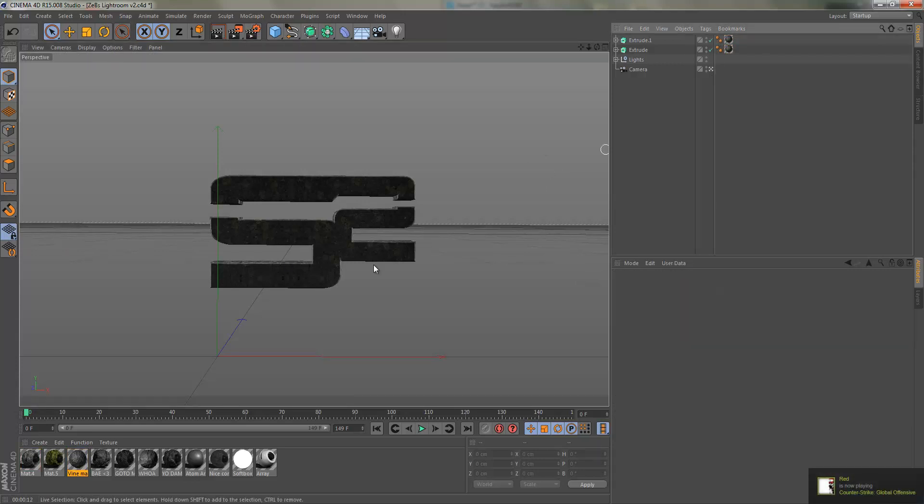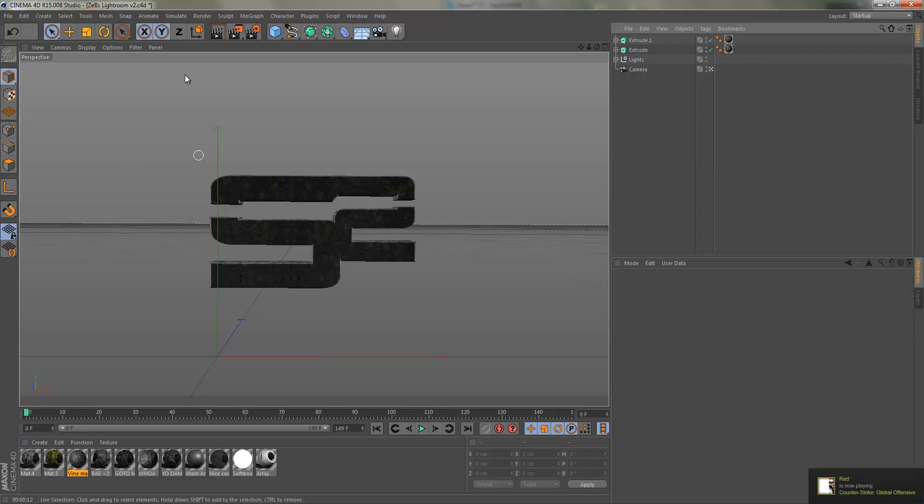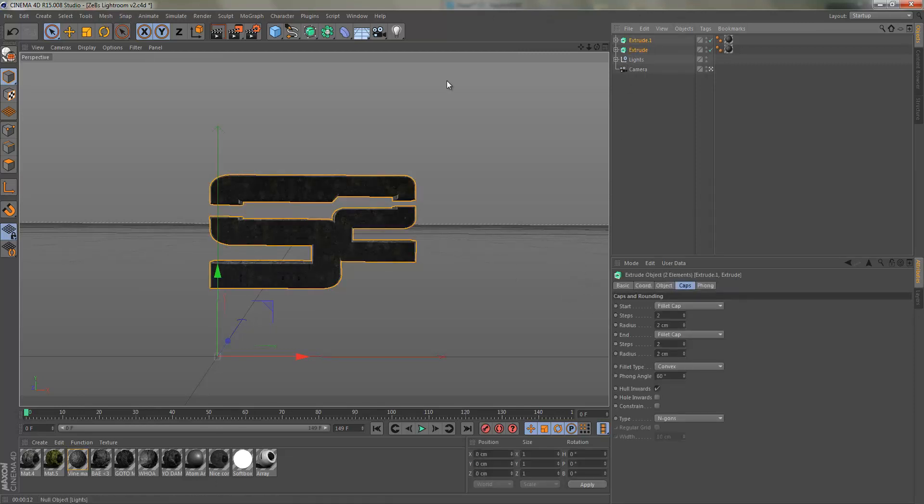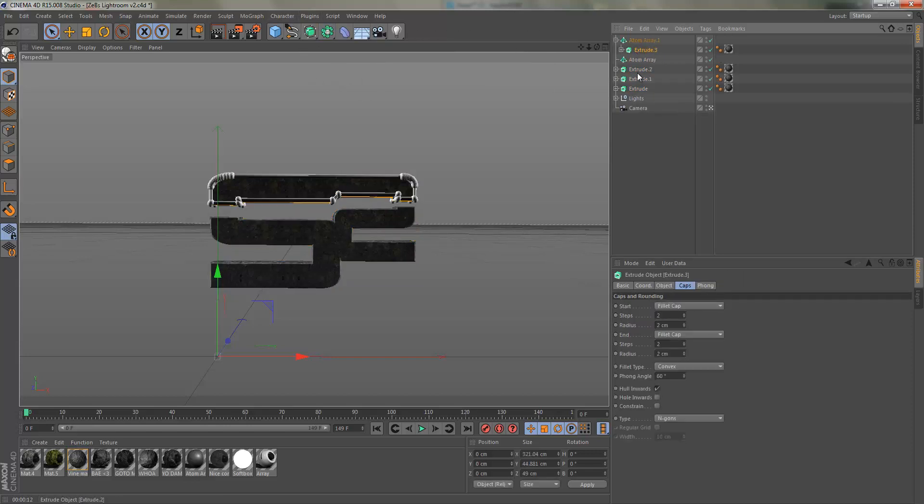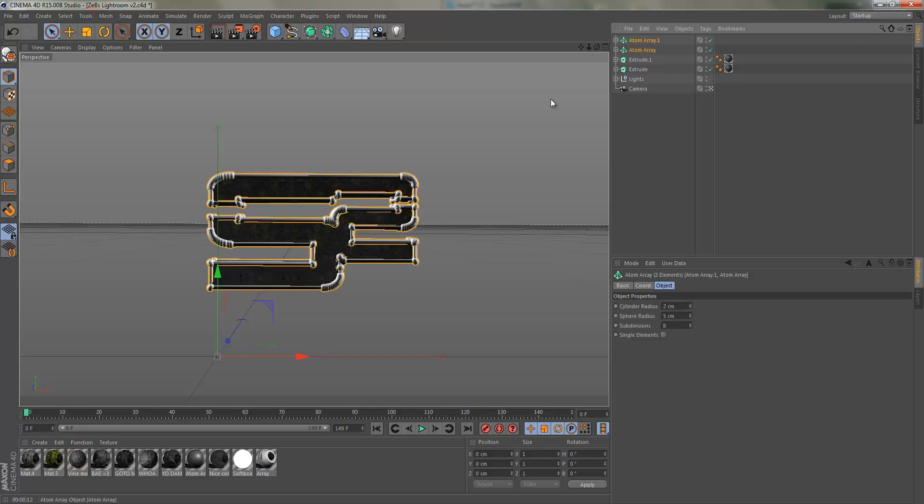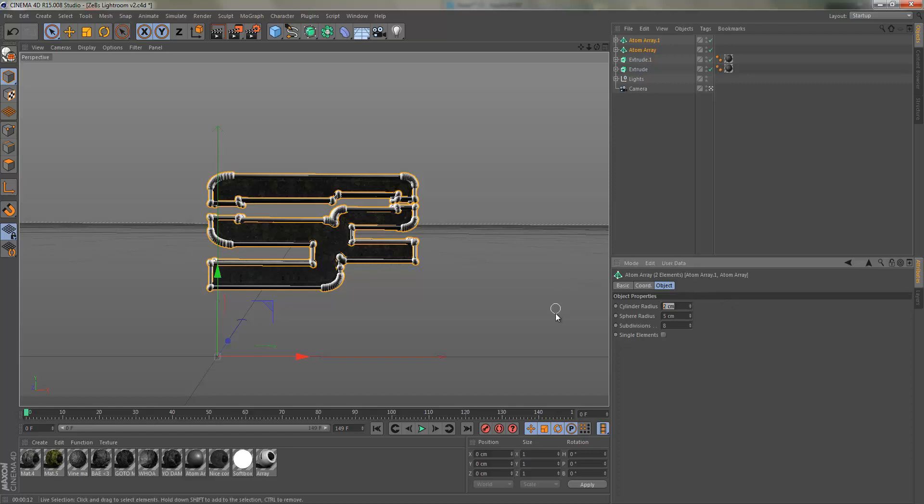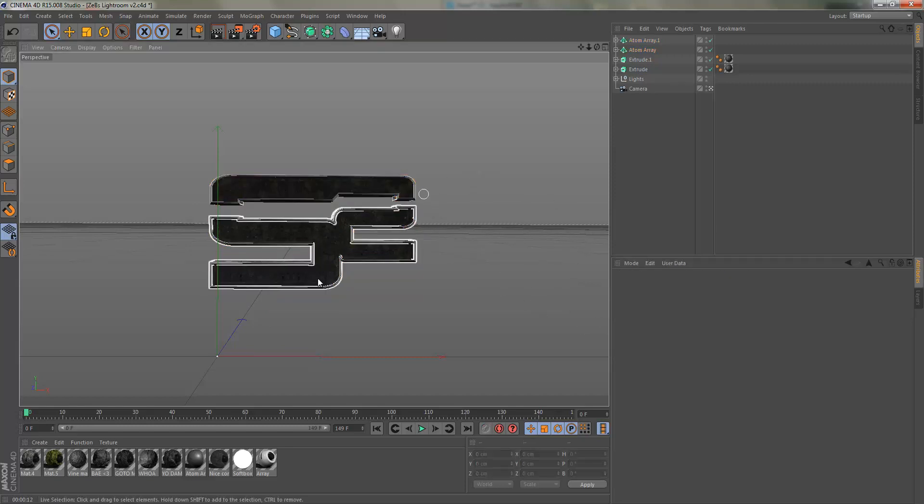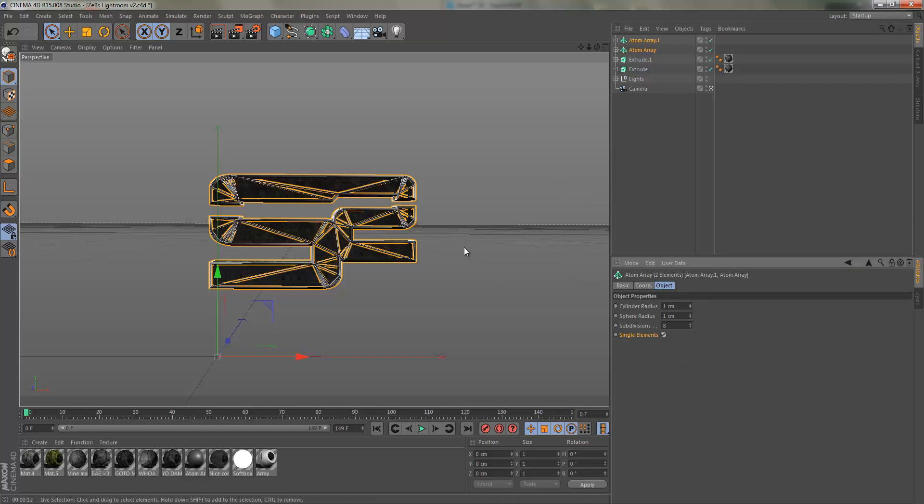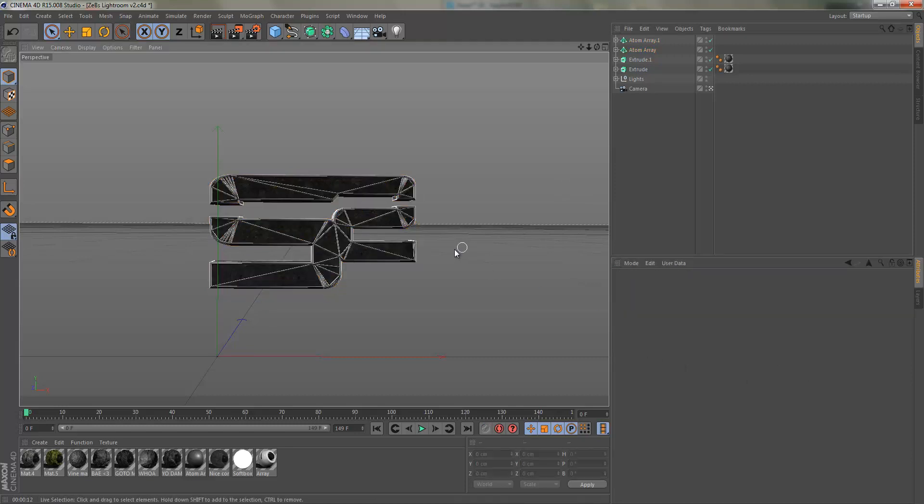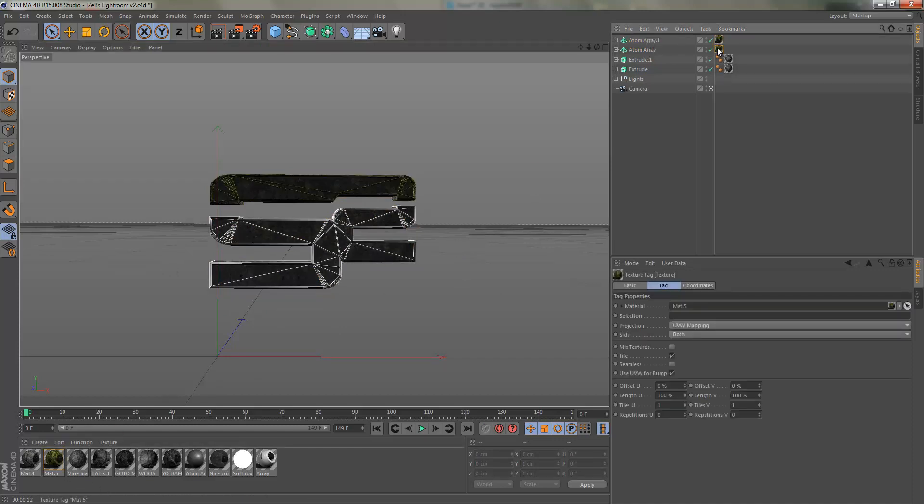Once you've decided on a material, or if you want to use these materials if you purchase my pack on the store, what we're going to do next is duplicate these and then get some atom arrays. We're just going to drag the extrude into the atom arrays, which is going to make these outline looking things. We're going to set it each to one and one, and what that'll do is make a cool looking outline thing. We're going to check single elements, and what this does is it makes it go all over. We're going to make this the vine material.